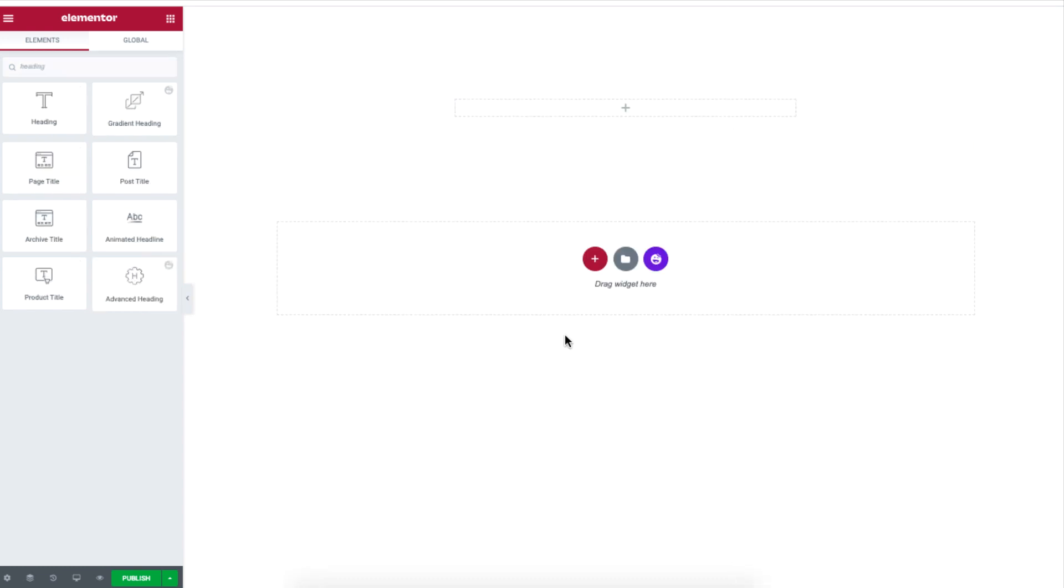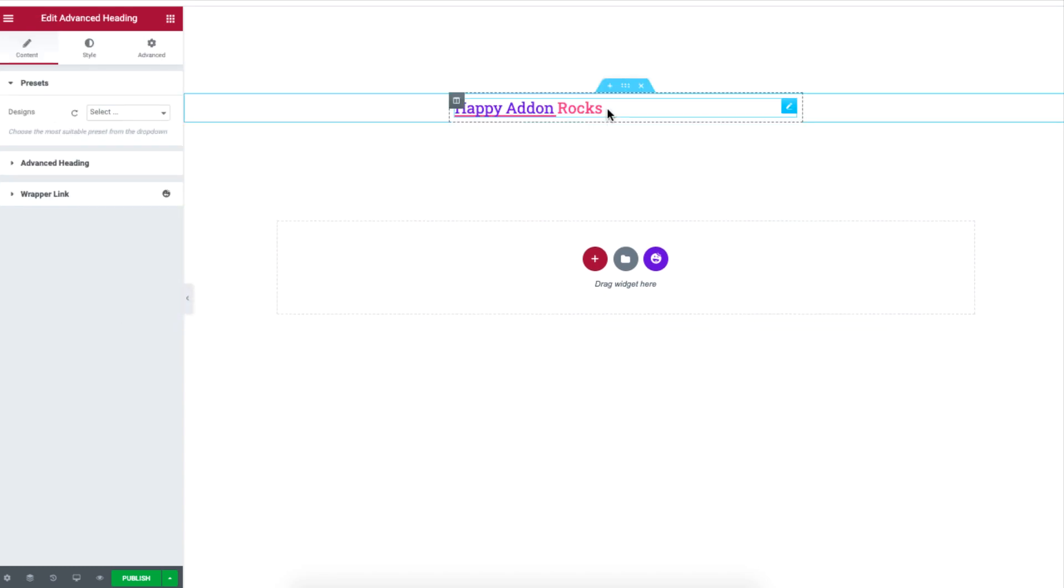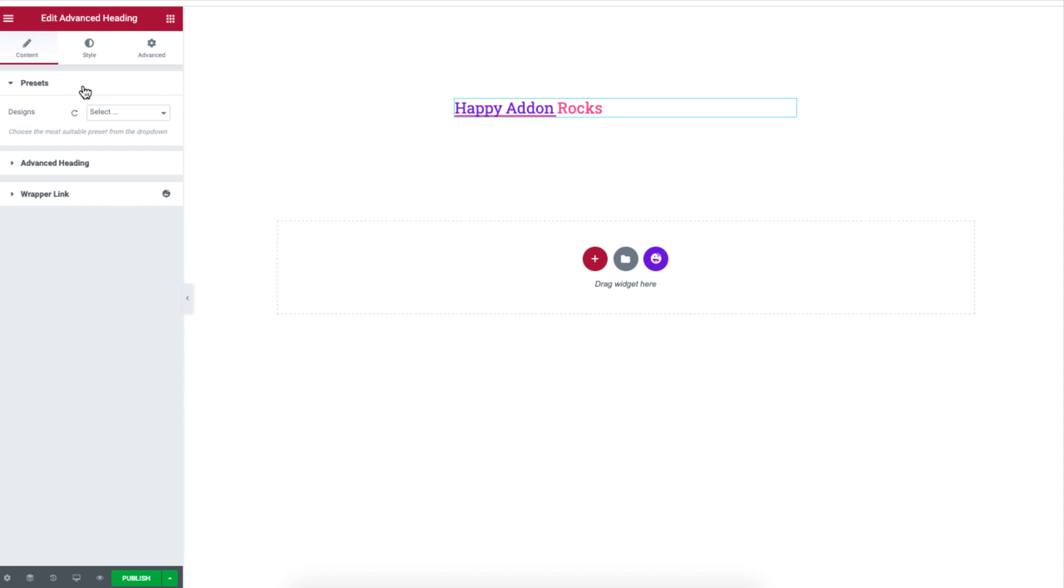So on your WordPress site, drag and drop the advanced heading widget onto your site. Now under presets, just select a design from the drop-down list and you are done.